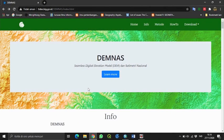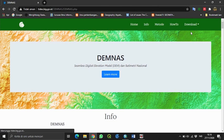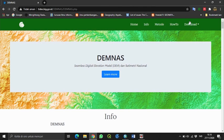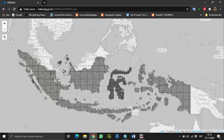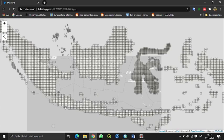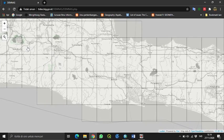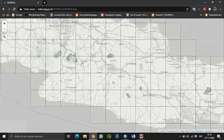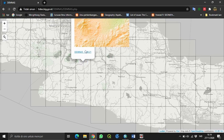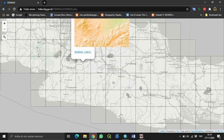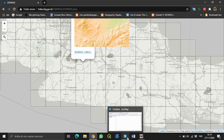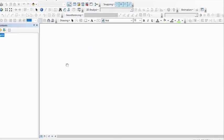Pertama, teman-teman boleh download citra DEMNAS di link yang nanti saya berikan di deskripsi. Klik download DEMNAS, lalu teman-teman bisa download daerah yang dibutuhkan. Di sini saya menggunakan dan mendownload citra DEM daerah Cianjur. Langsung klik dan download. Berhubung saya sudah mendownload, langsung kita olah di ArcGIS.